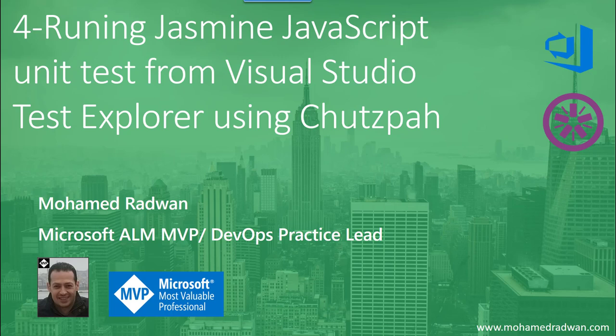In the previous videos, we saw how to run tests from the command line or from the embedded command line with Visual Studio extension, which is Command Task Runner. But in this video, we're going to see how to run tests without using any Grunt, without using any library, but just having an extension called Chutzpah, which is a test adapter for Visual Studio.